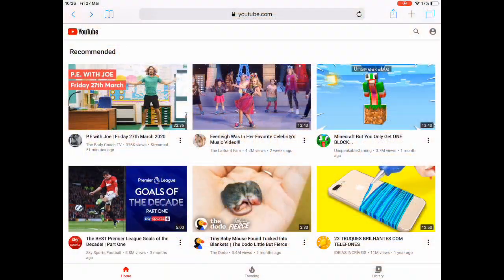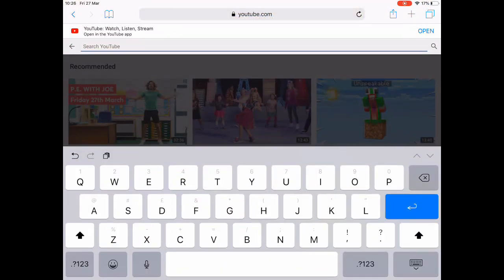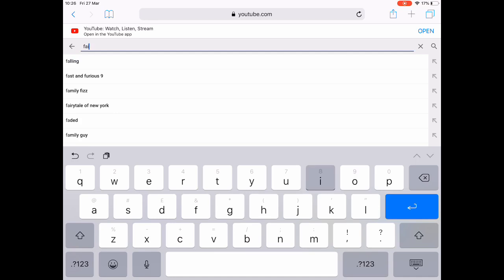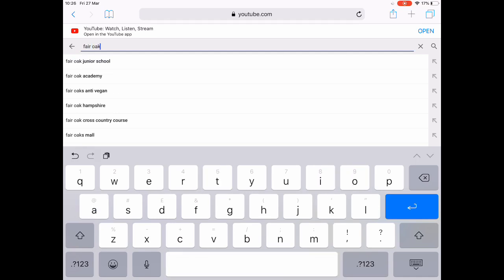All you need to do is load up the internet and search for YouTube, then in the top right hand search button you need to type in Fair Oak Junior School.